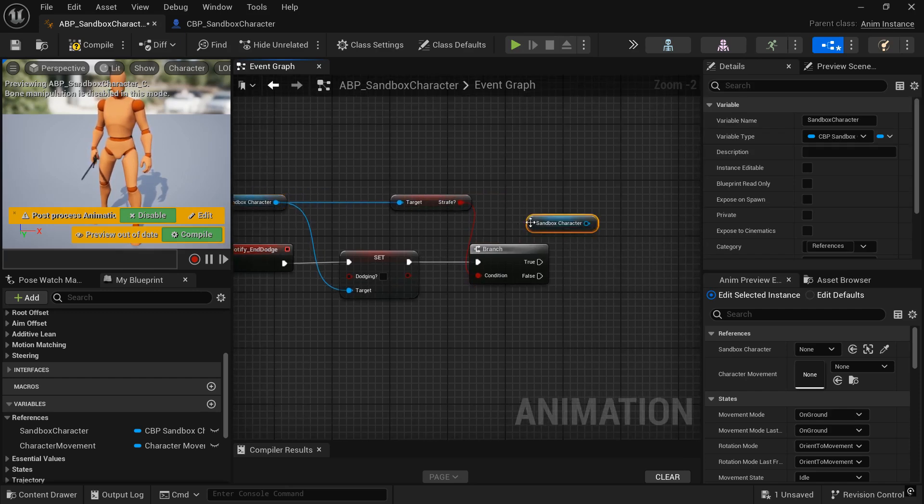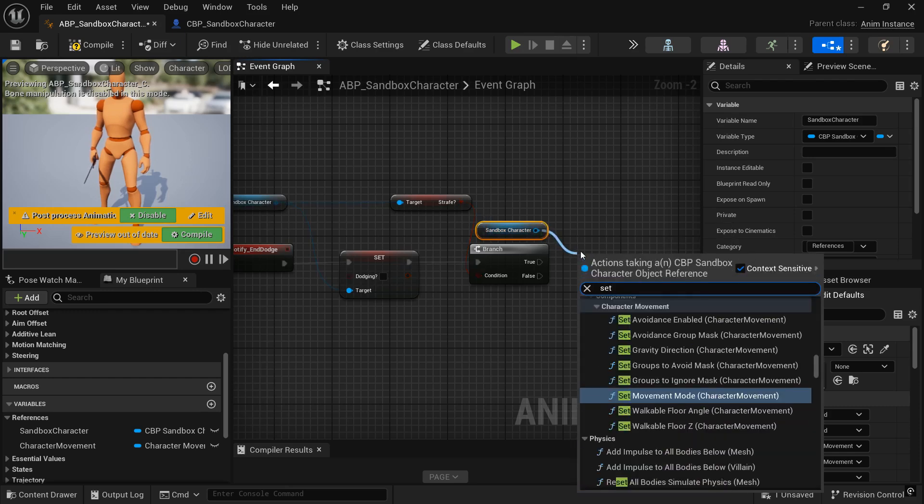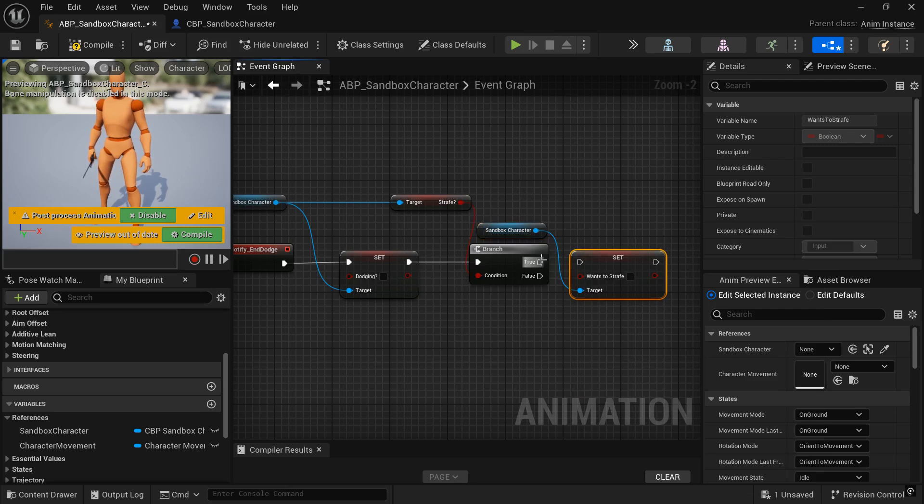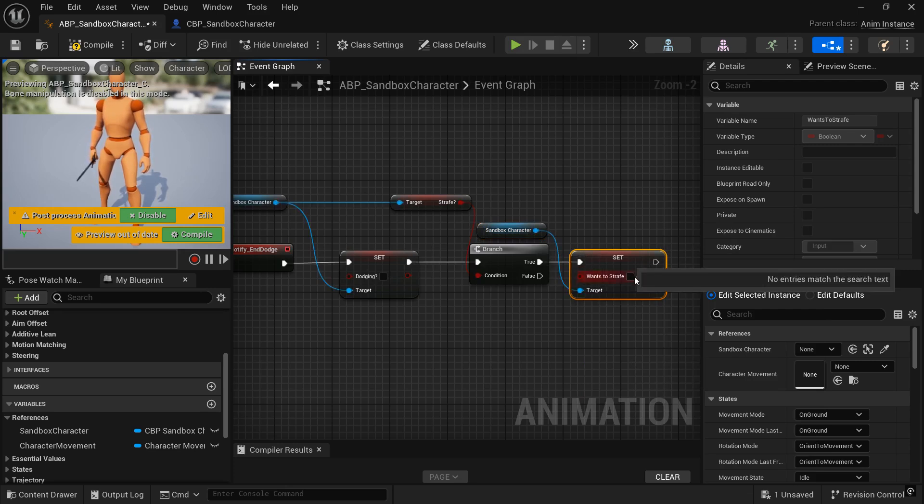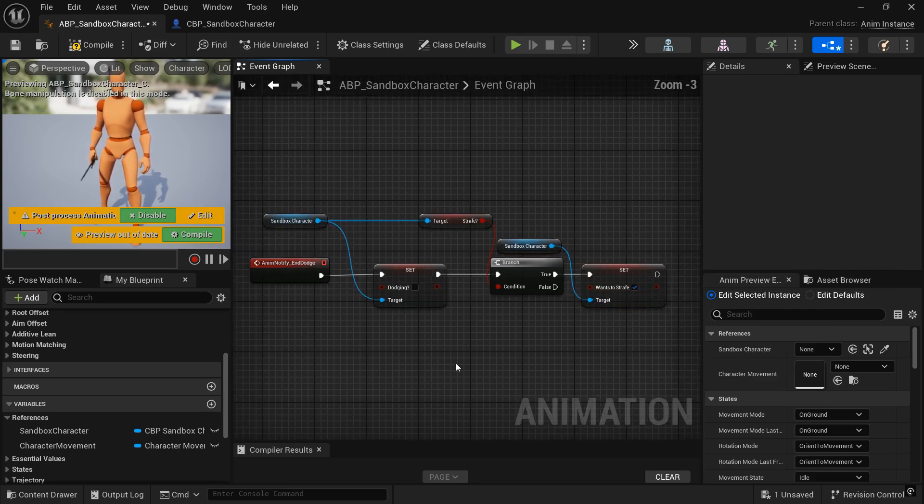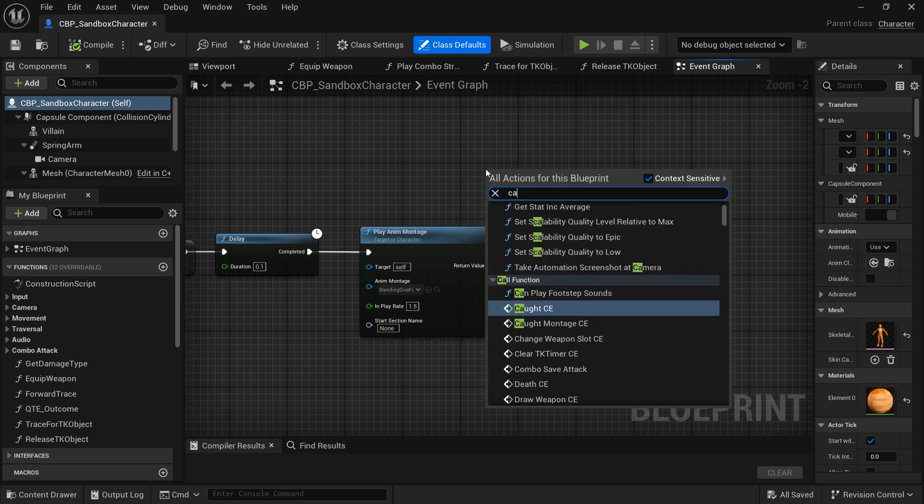You might also be able to just rather than the branch, you might be able to just get set wants to strafe and then get your strafe and plug that right into wants to strafe. And that should work. But this is the way I did it. So this works. I know this works.